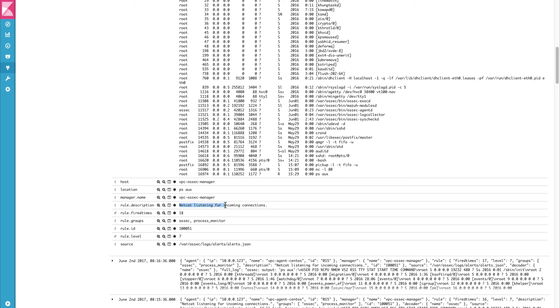And as you can see the description says netcat is listening for incoming connections. The rule trigger is the one that we have created. And the rule level is seven.